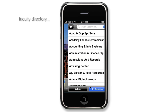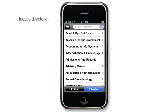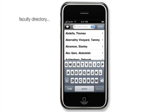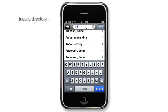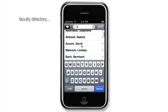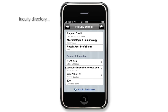The faculty directory can also be accessed from the IPAC home screen, where faculty can be listed by name or by department. When an item is selected, IPAC will bring up the corresponding faculty details.